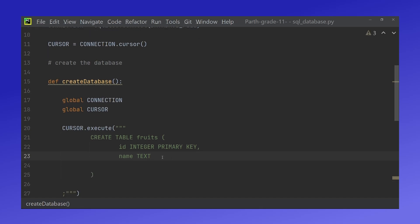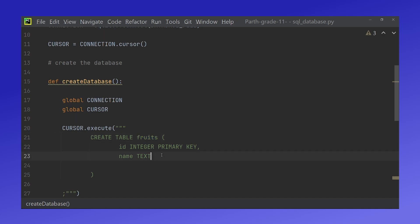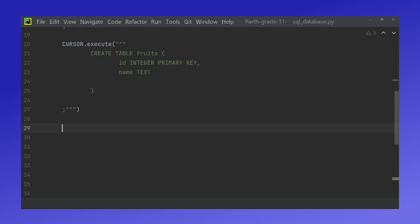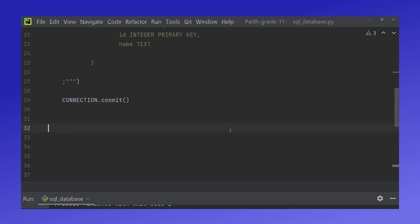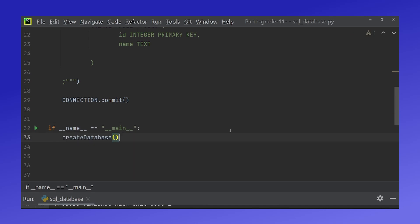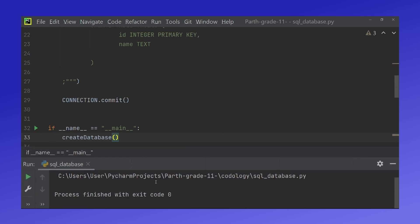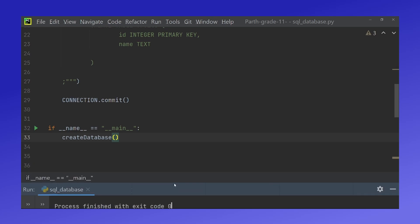So basically what I did is I created two columns inside the table fruits and the id is basically like the id number and the name which is text is just the name of the fruit. Outside of this we have to do connection.commit which actually updates these changes in our database file. Now to run this function I will do if name equals name and I will call the function create database. Now here we have process finished with exit code zero which means that it worked and our database is now created.